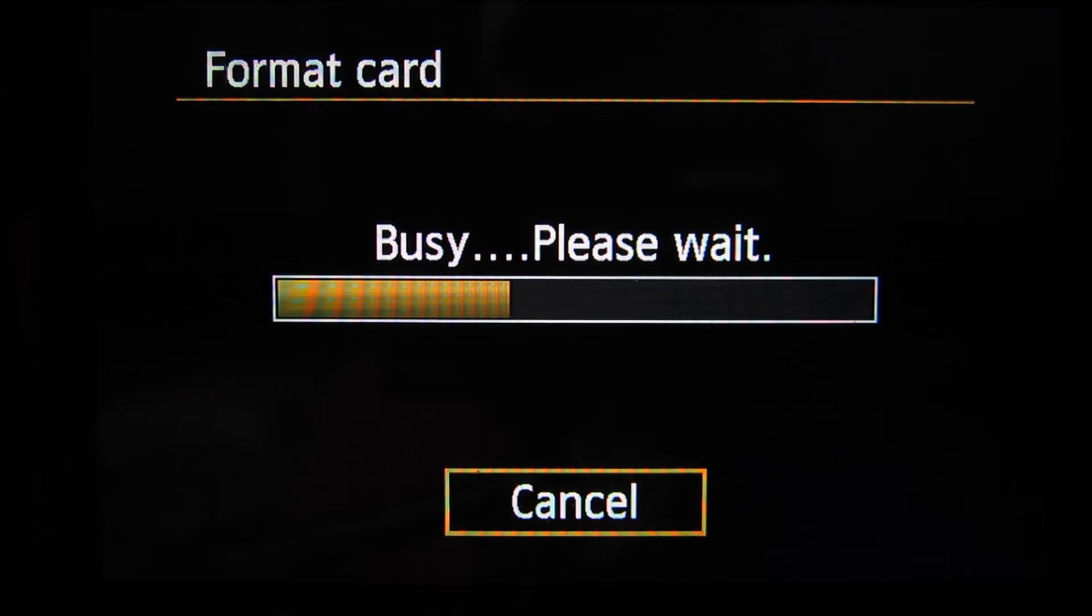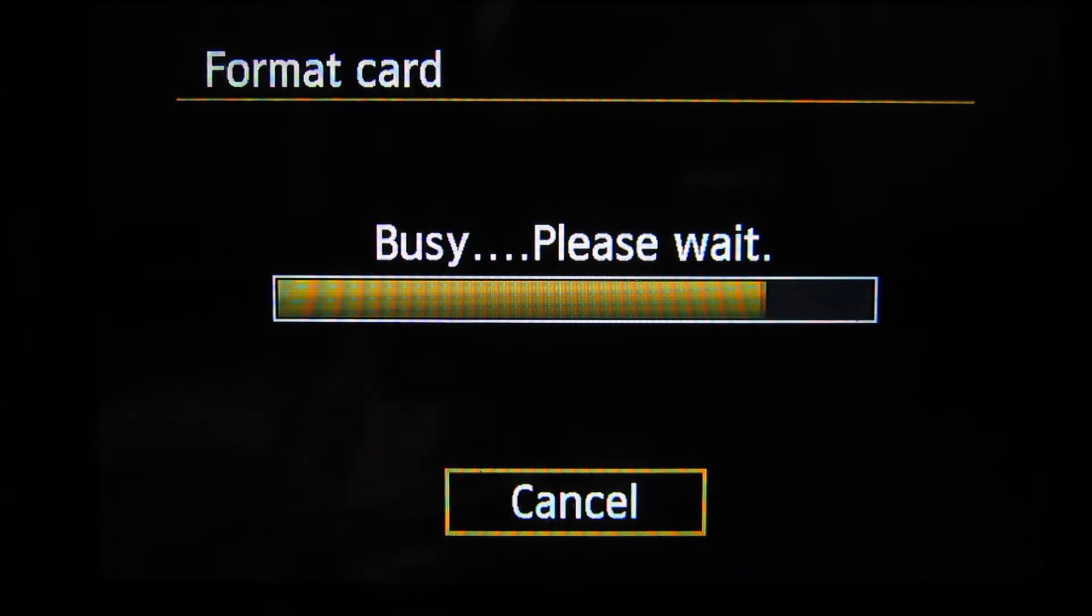It'll format the card as you can see it is doing and then if we head out of the menu now we have a freshly formatted card and we can hop over to the computer.